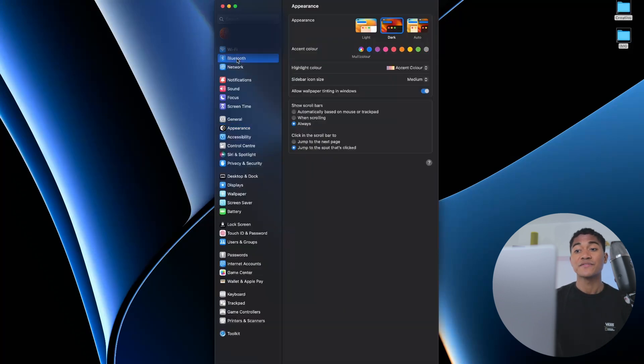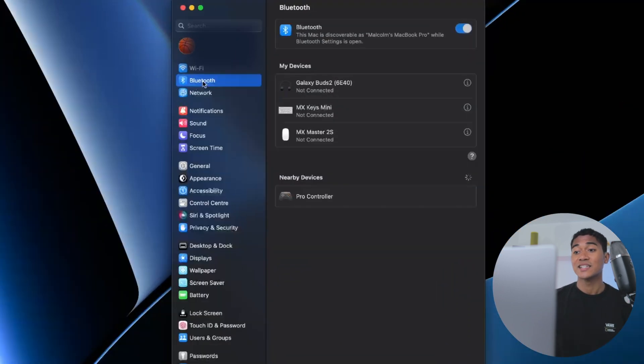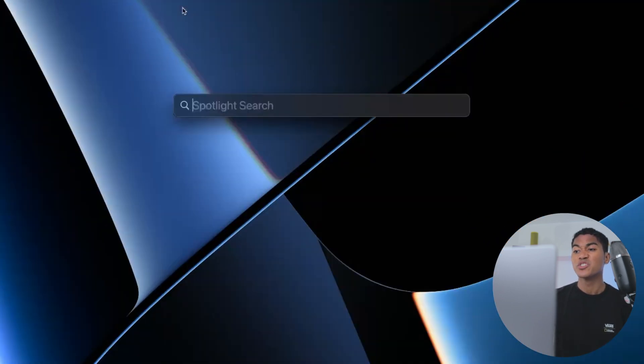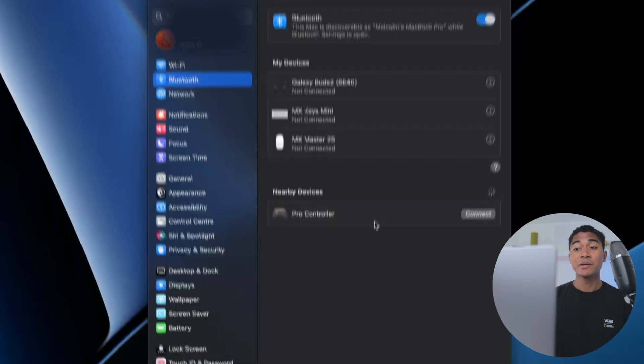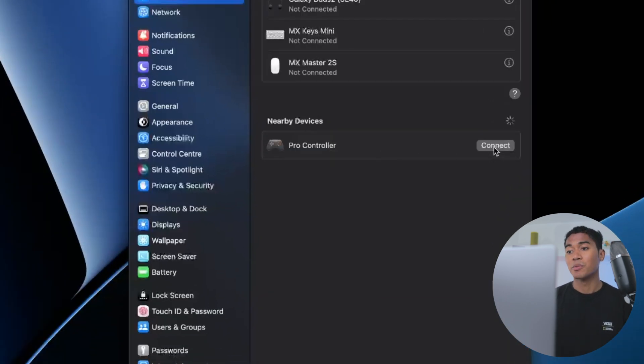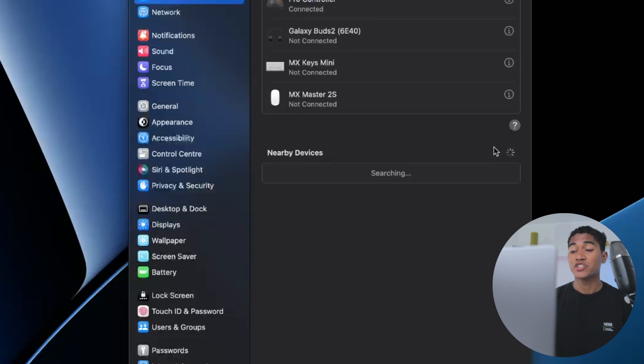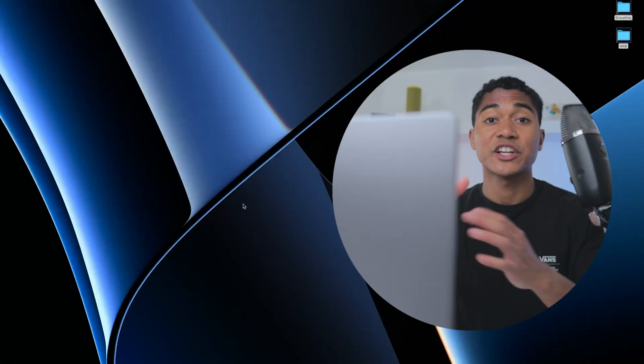You can do this via the system settings icon on your dashboard or you can just type in Bluetooth into the spotlight search. Under nearby devices you should see your Pro Controller pop up. Hit this connect button and that should be it.